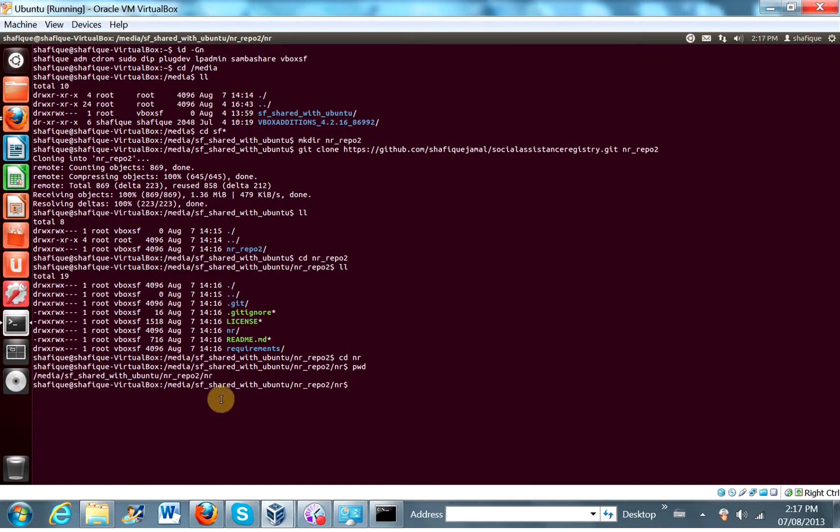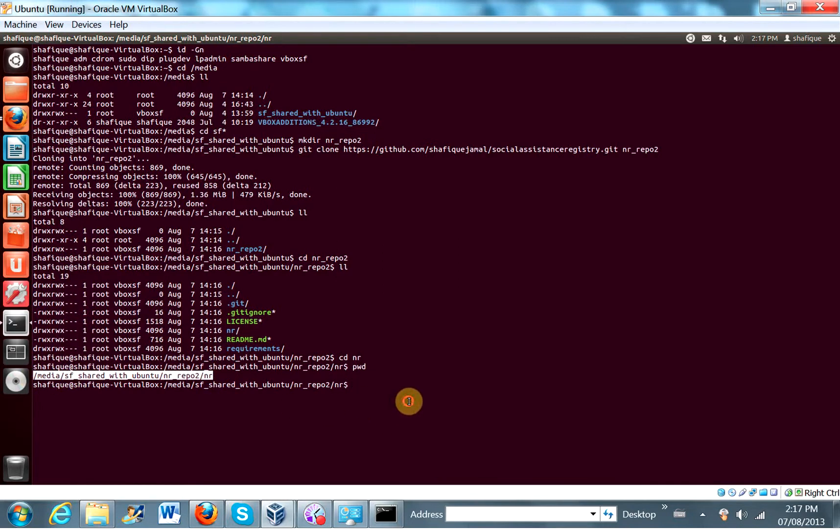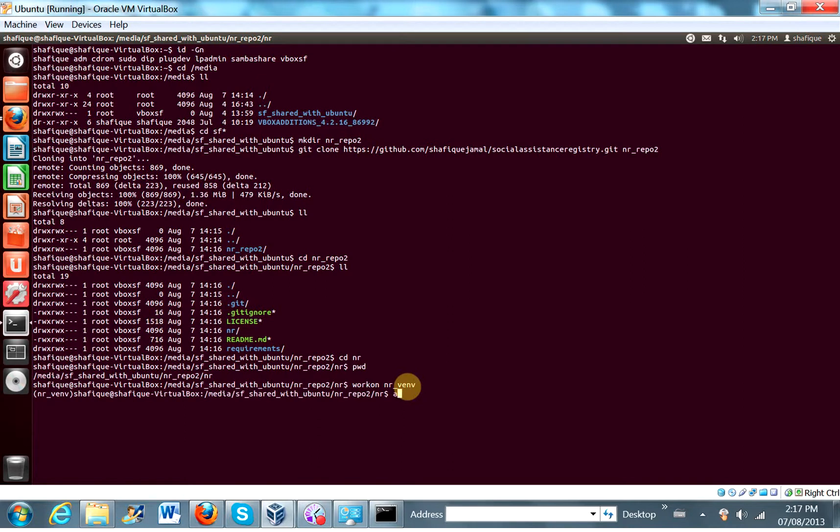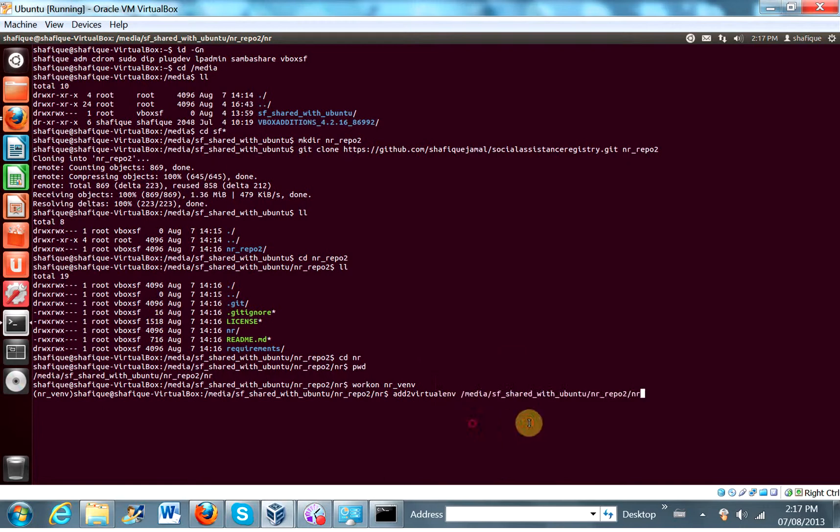And the full path to that is here. And we're just going to add this to our virtual environment. So let's work on nr vnv. Add to virtualenv. Let's add this path. Okay.